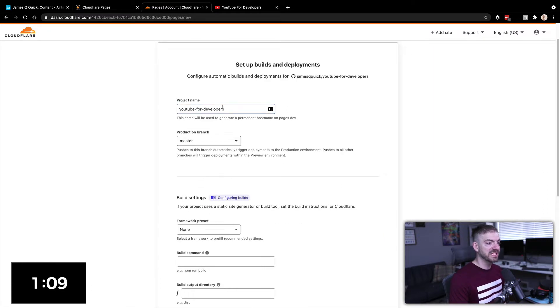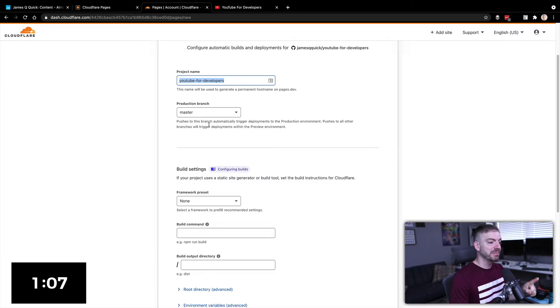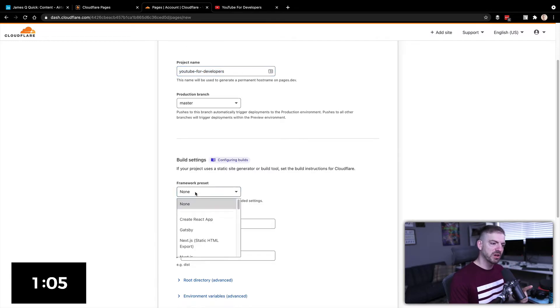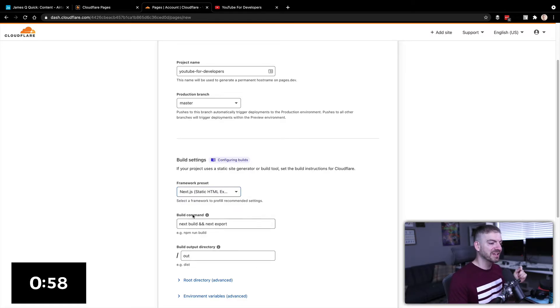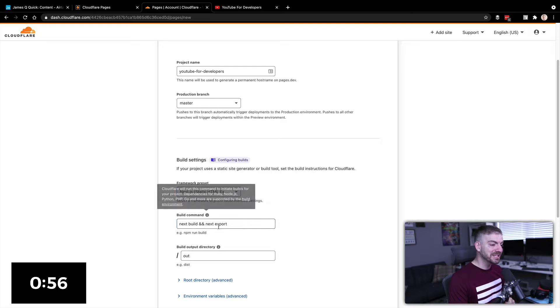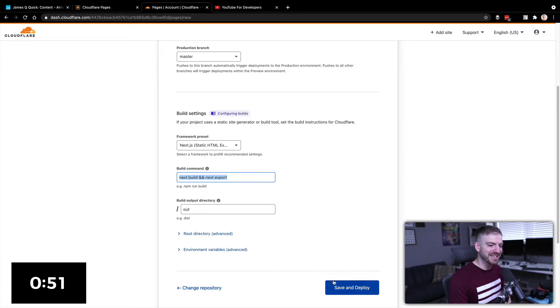What we'll do is we'll say this is the project name. We want the master branch. And then what framework are we going to use? Now, usually I fumble around with trying to remember what commands to use for what different framework. Thankfully, Cloudflare has you covered. I choose Next, a static export. It will run next build and next export. It tells you which directory the output is going to be in. And then I click Save and Deploy.